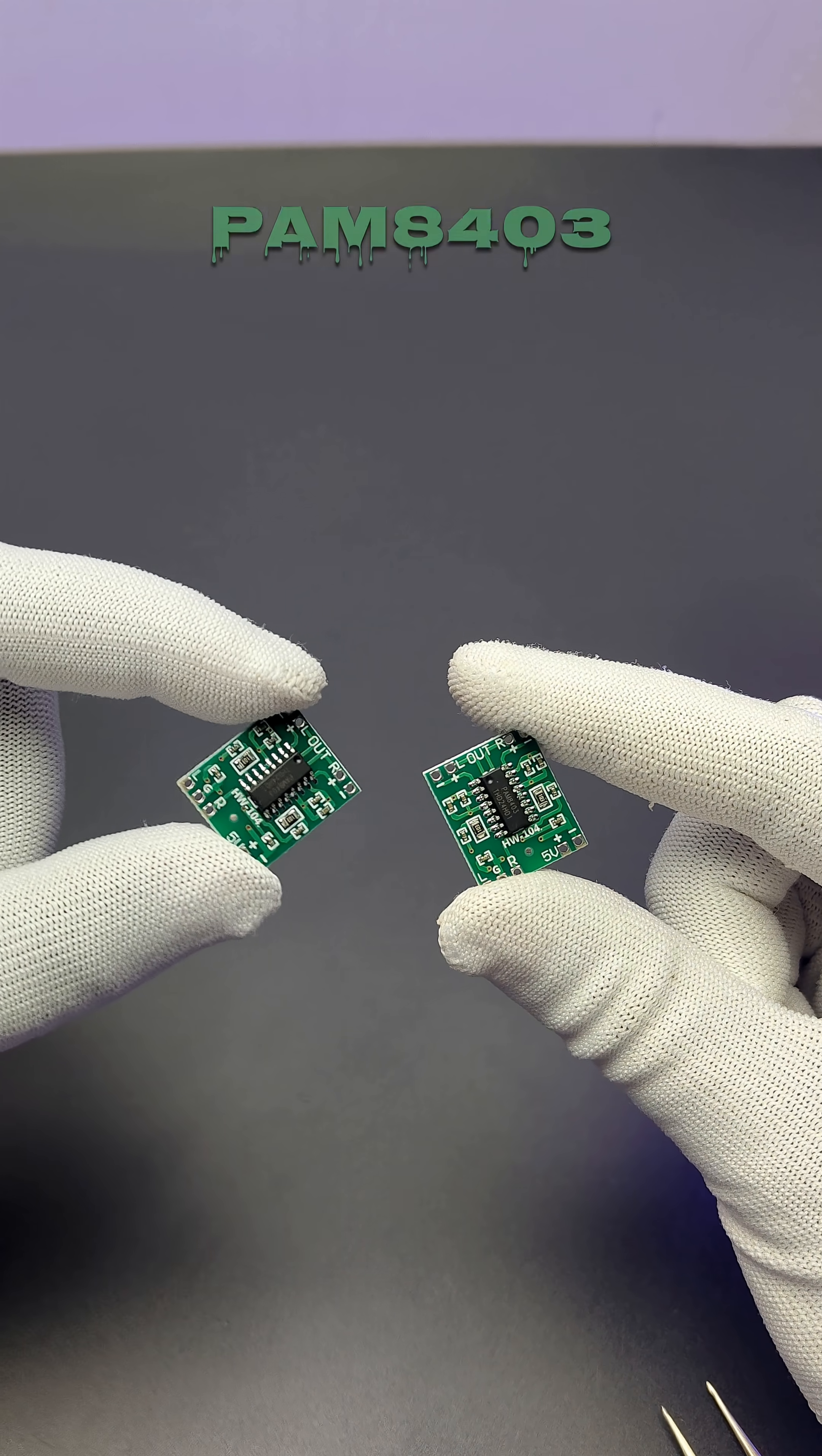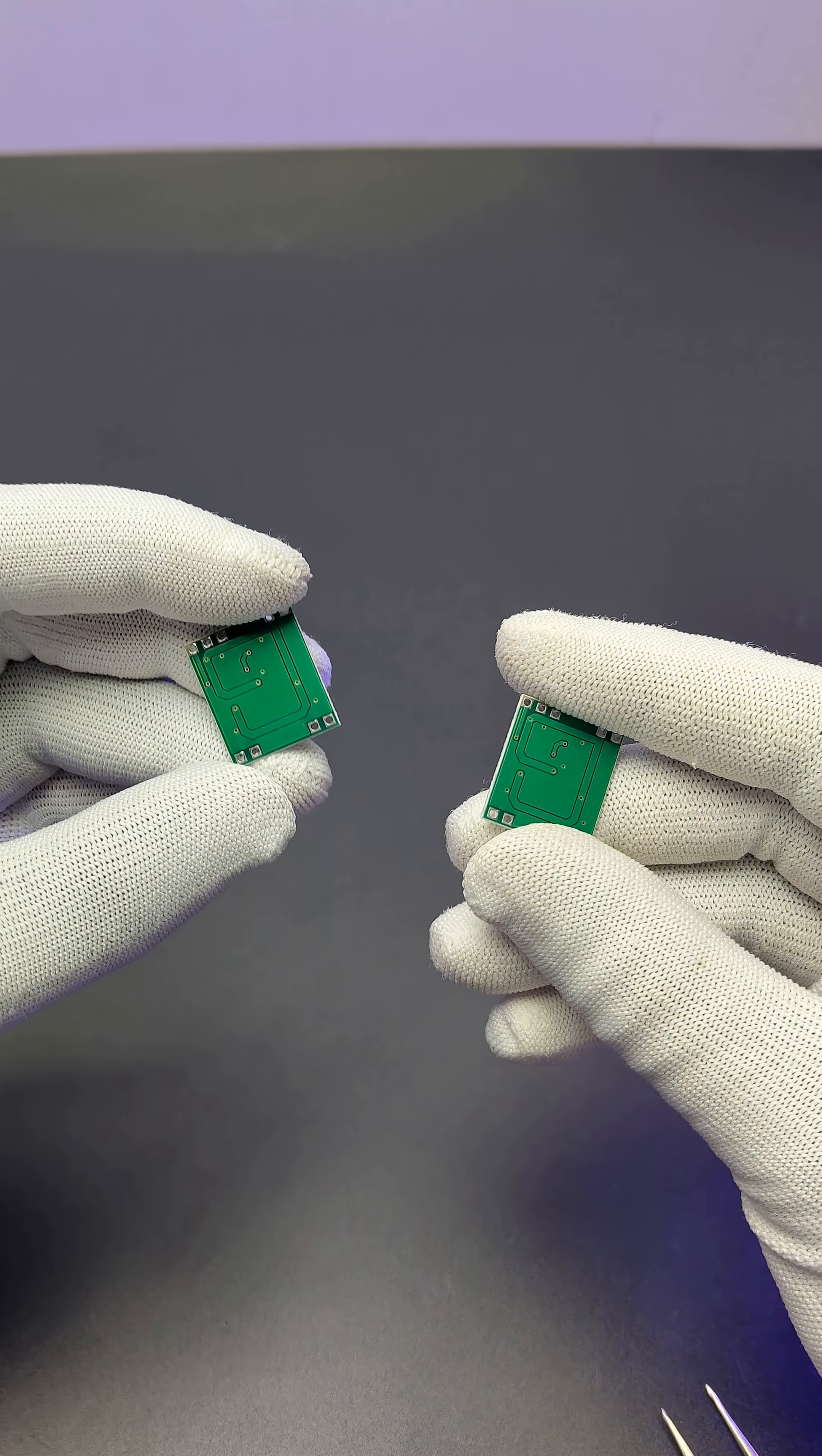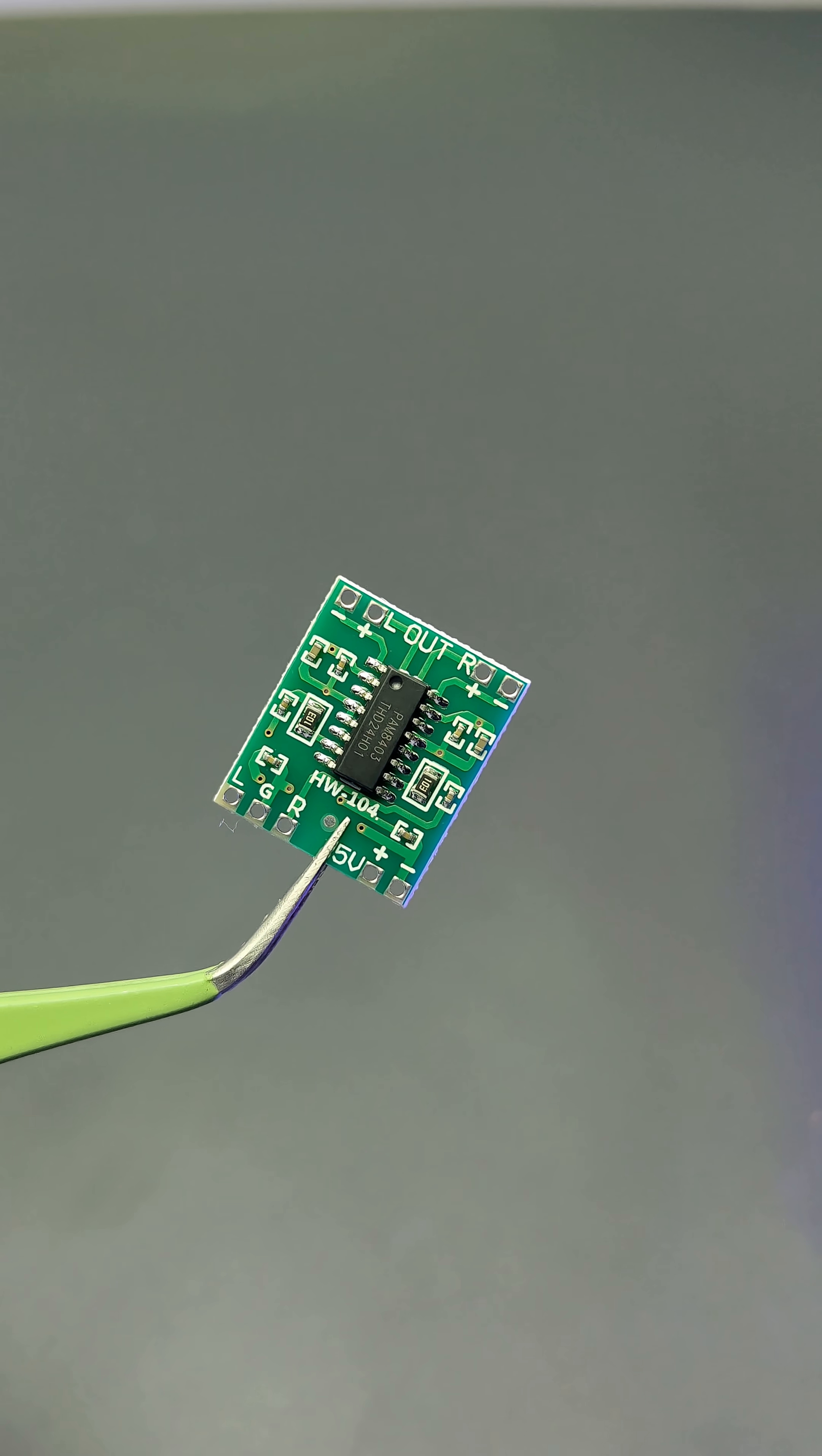Hey there! Meet the PAM 8403, a cheap, tiny, but powerful two-channel Class D audio amplifier that runs on just 5 volts and delivers 3 watts of power per channel with crystal clear sound.